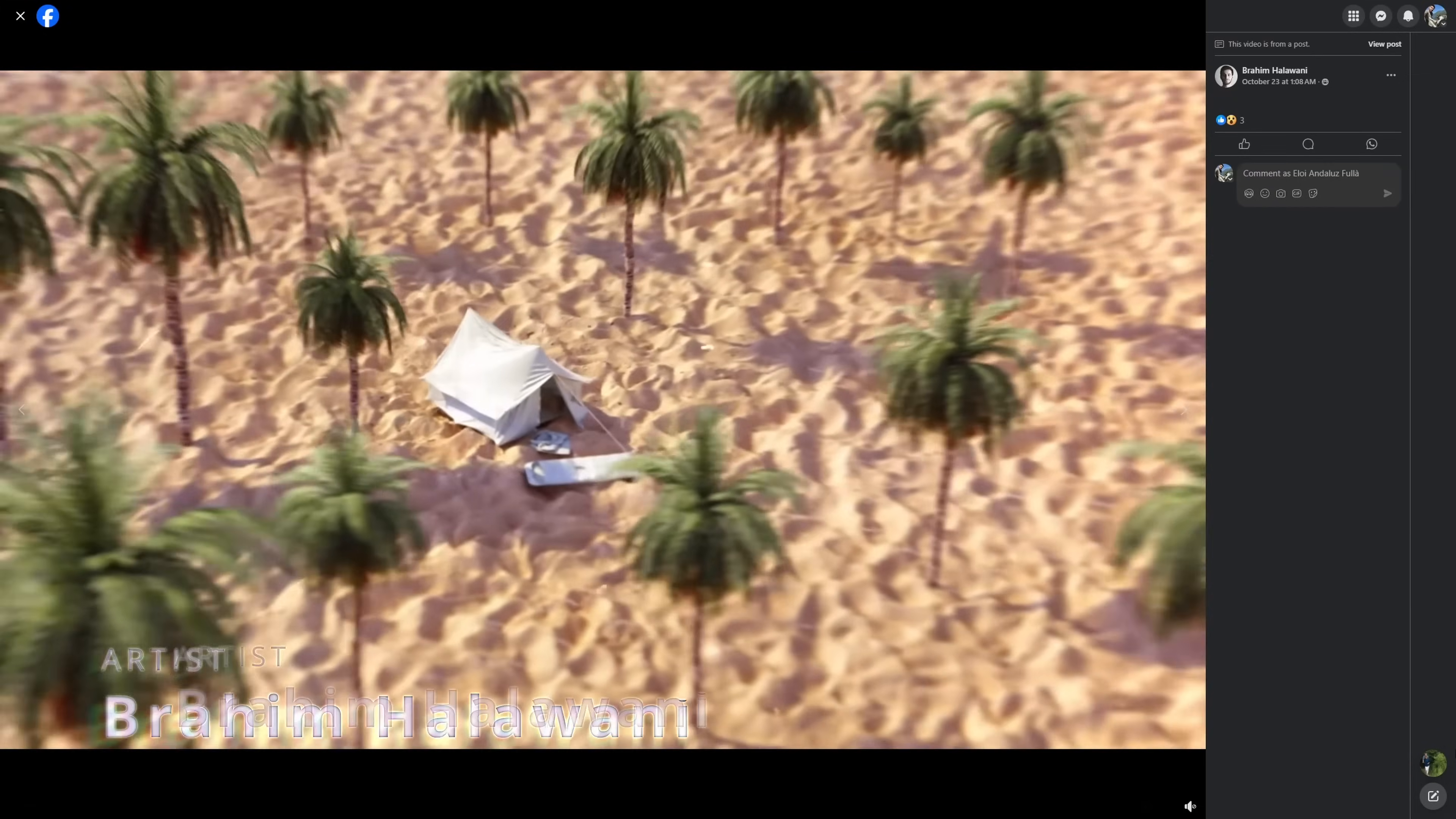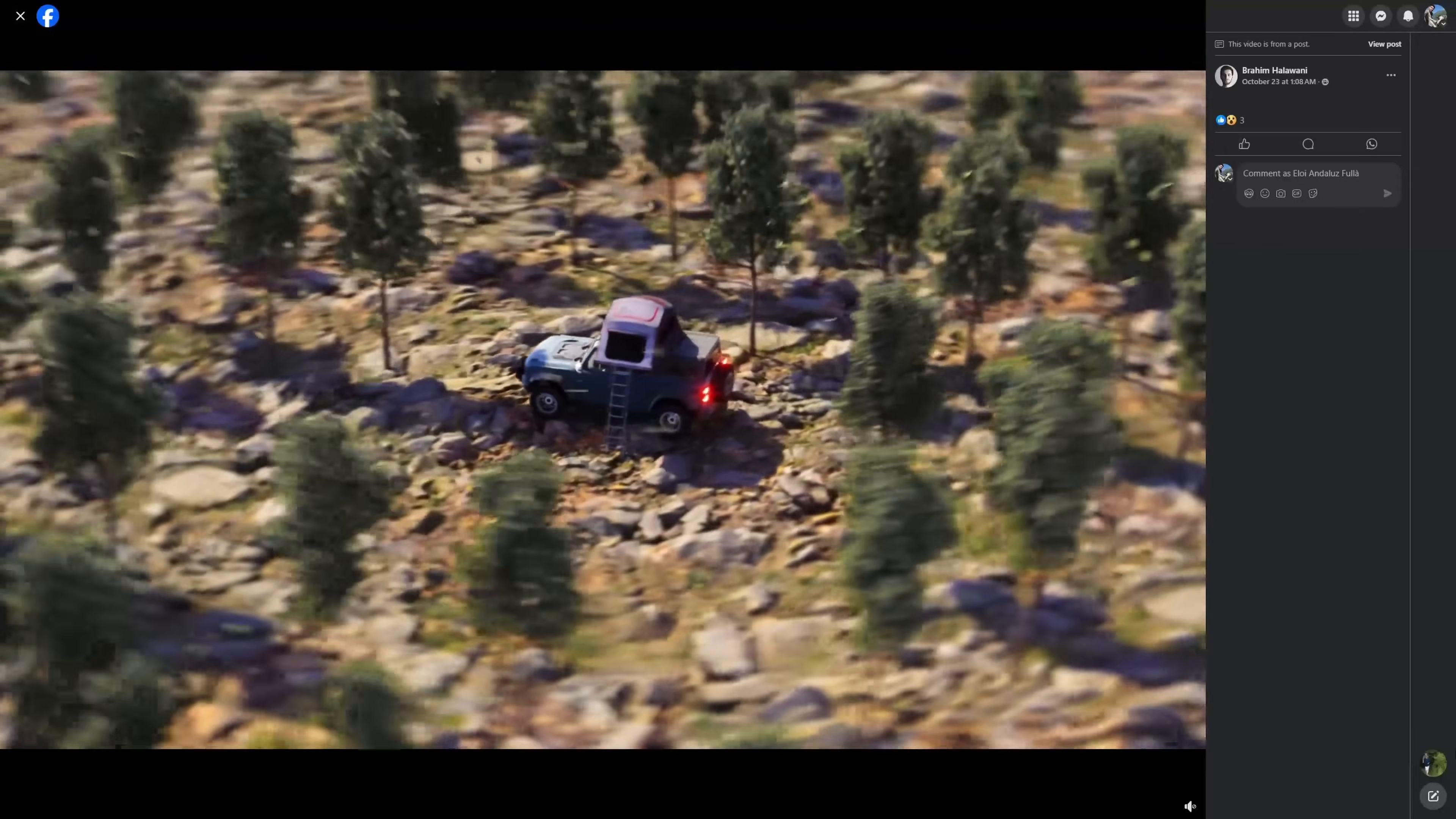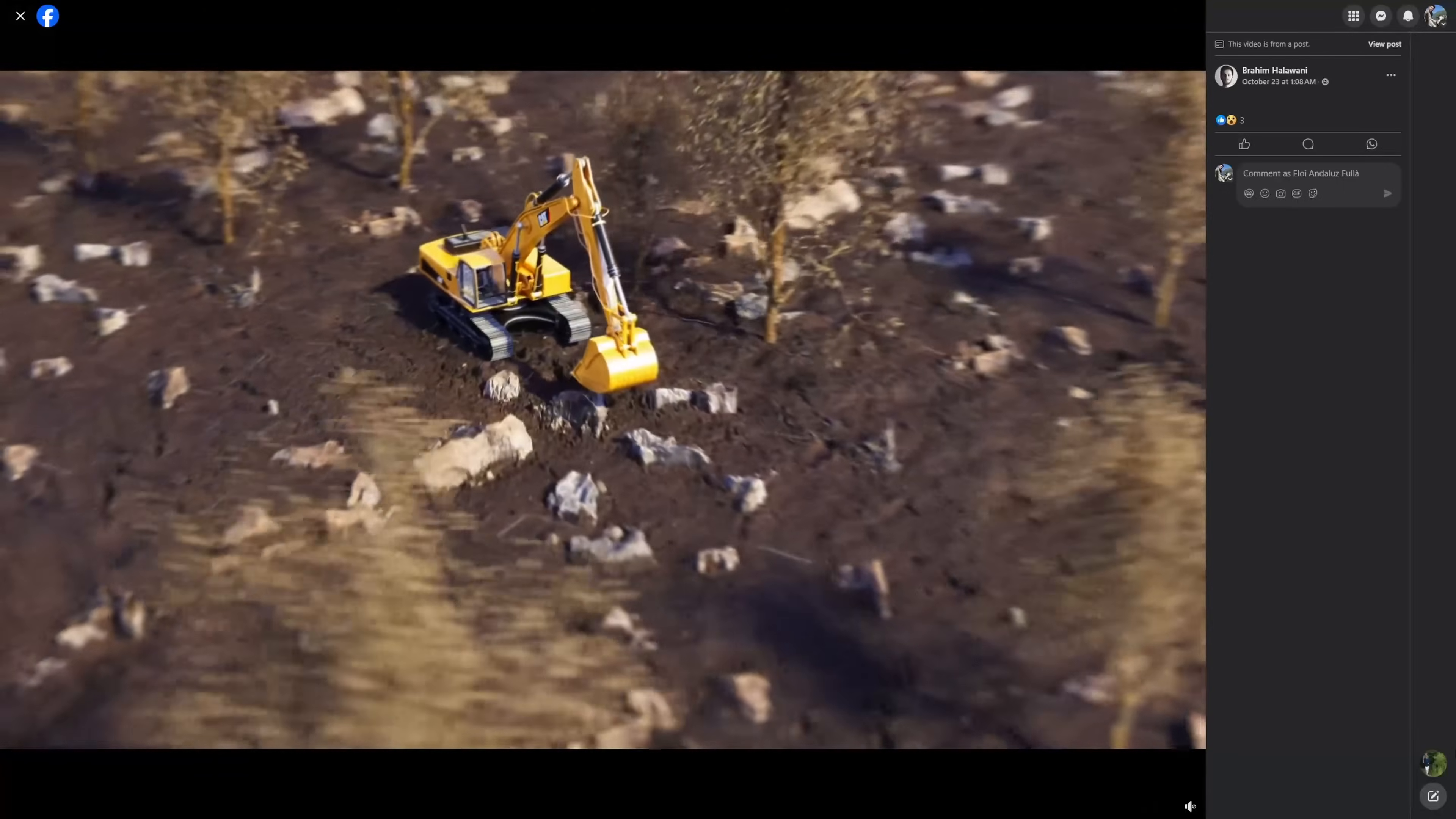Brahim Halawani shared these nice transitions that he did in Typeflow with lots of nice details and small effects here and there.